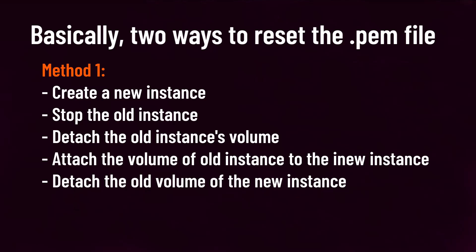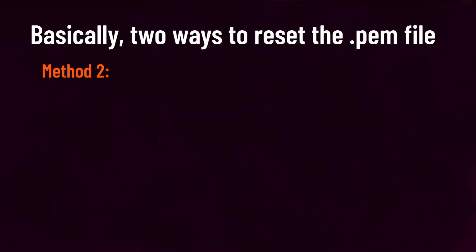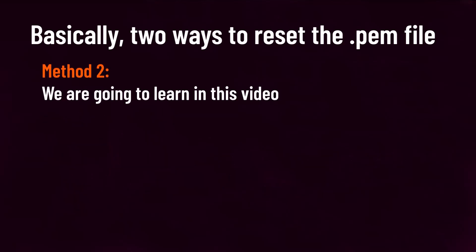This way requires the downtime of the application or services running on the current instance, that may be your production server and anything like that. Comparatively, this way of resetting the .pem file is quicker than the other way, but it requires downtime, which is something not liked by anyone.